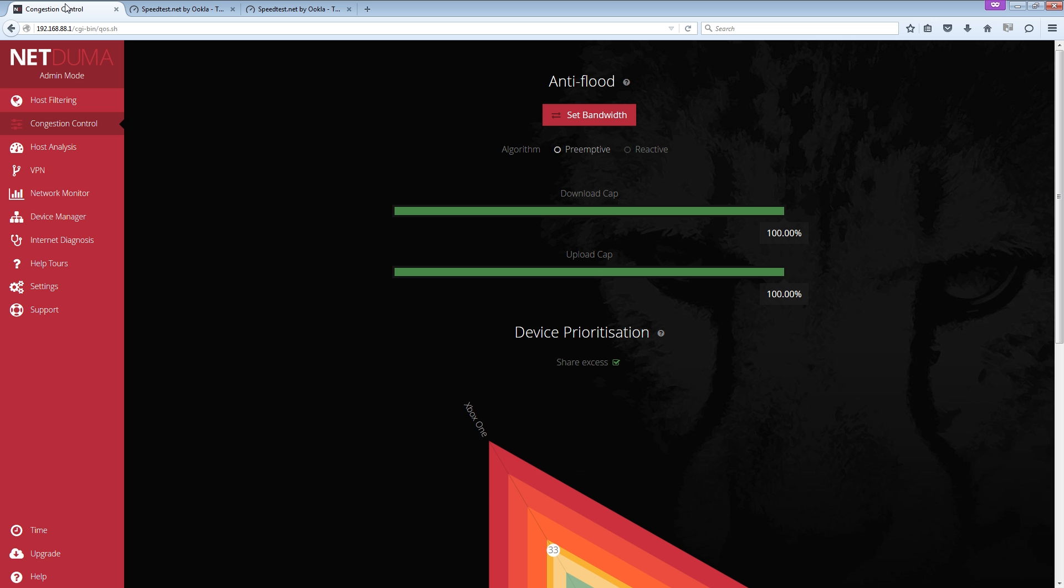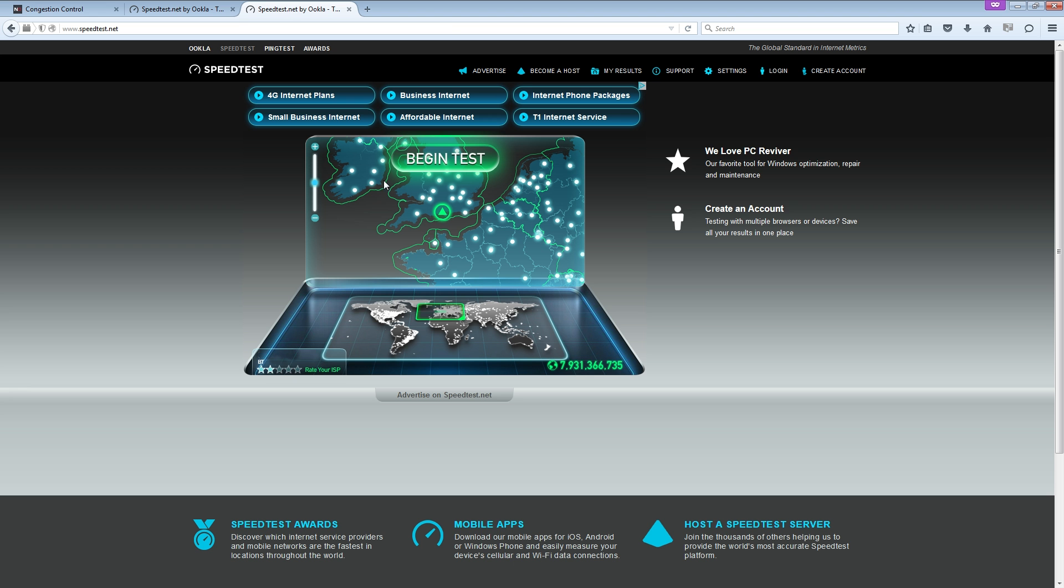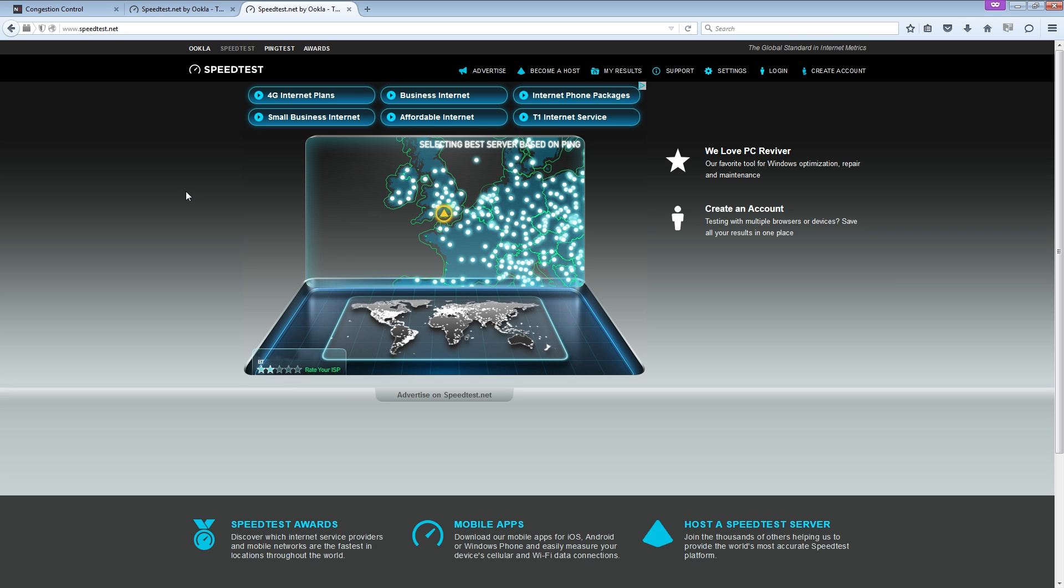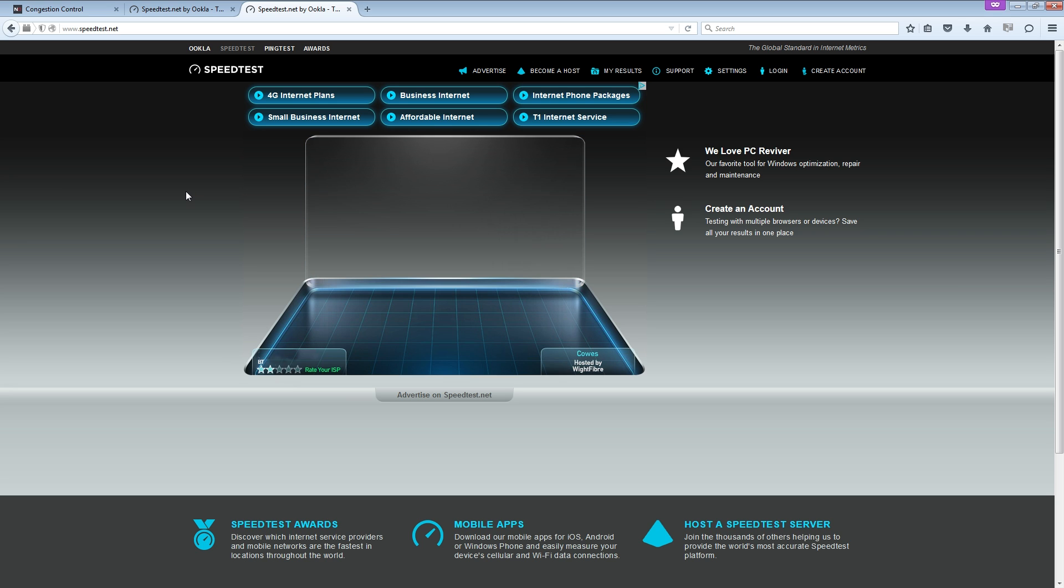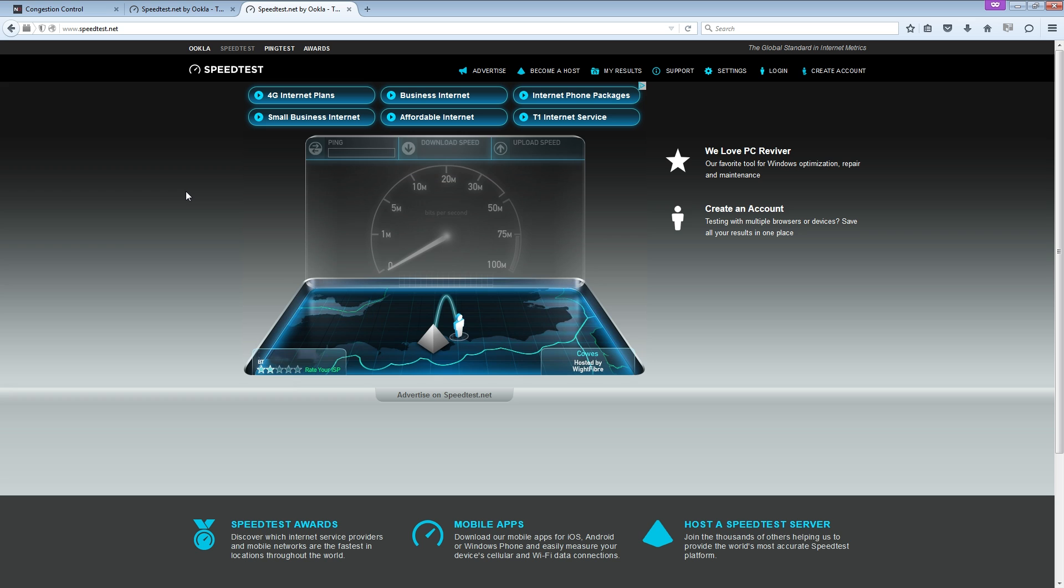So if I go back over to congestion control and turn it to reactive, rerun the test in my little second tab that's got handy, ready to rock and roll. And we will see what type of result we get. And I was quite shocked.